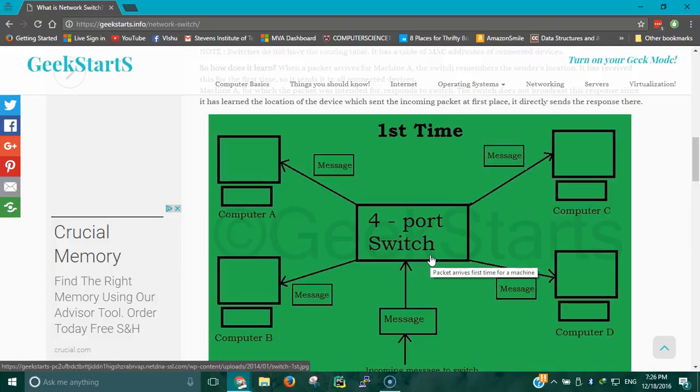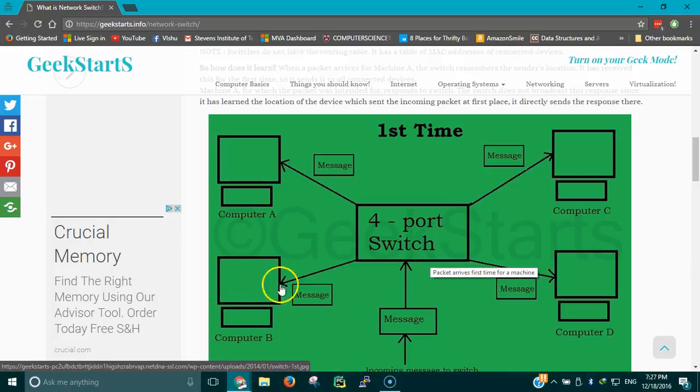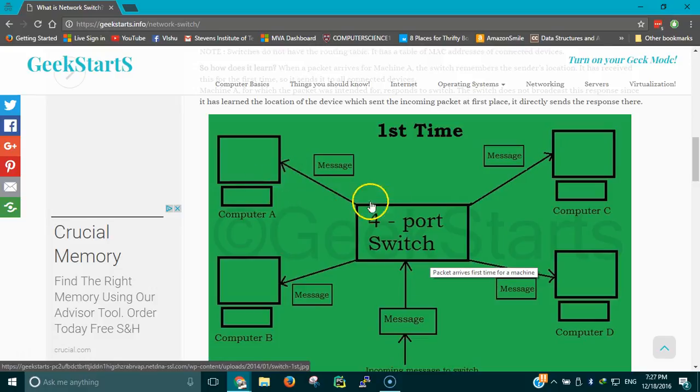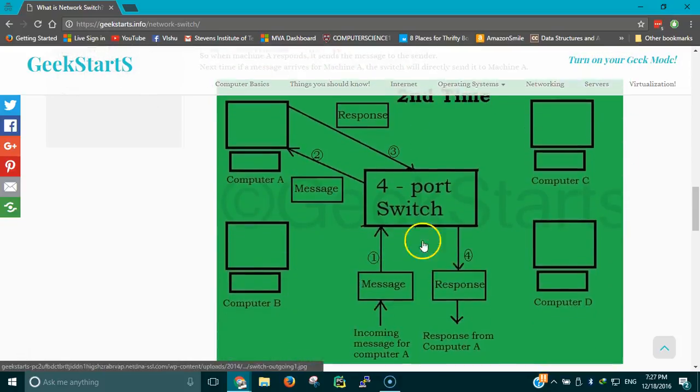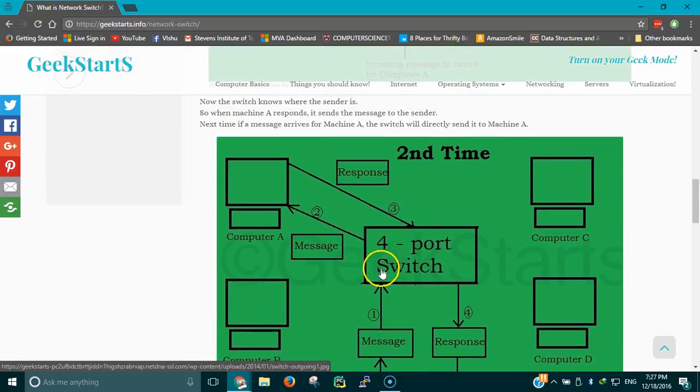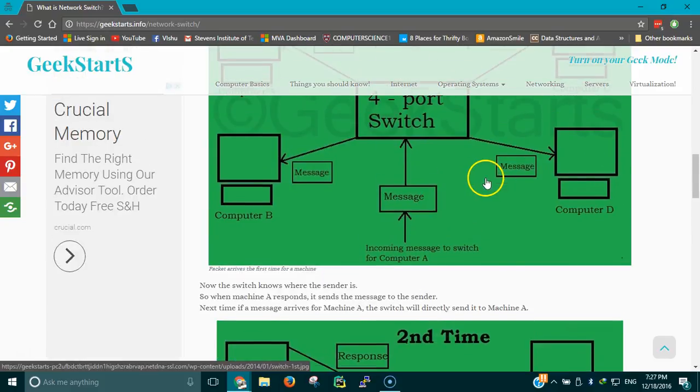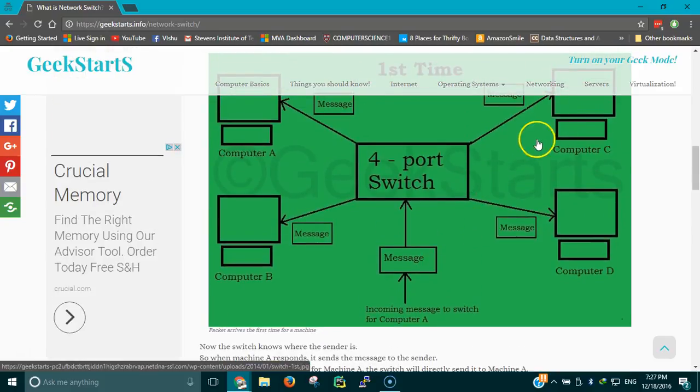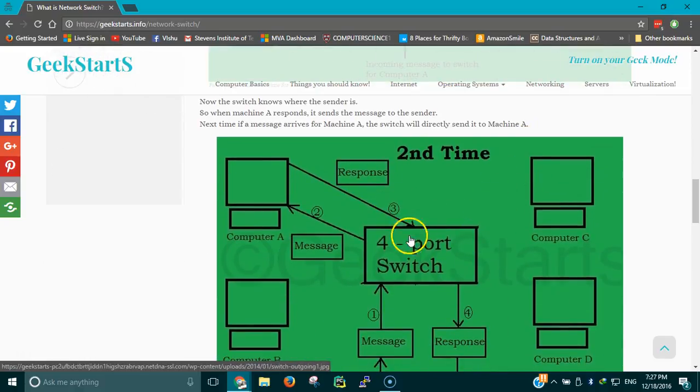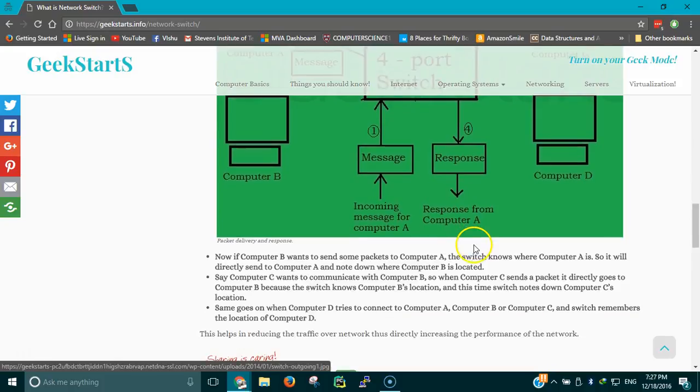Suppose a message comes to computer A. The first time, the switch would send it to all 4 devices connected to it, but only computer A will accept the message and others would discard it. Then the switch would know that computer A has a MAC address and it will store it in its MAC table. Next time if a message comes for computer A, the switch knows where computer A is. It would only send the message to computer A instead of sending it to all the other devices attached in the network. Computer A would respond and send back the response.